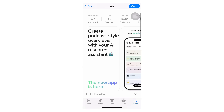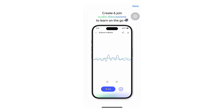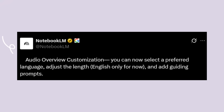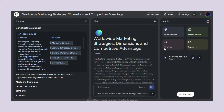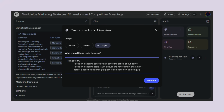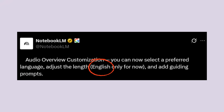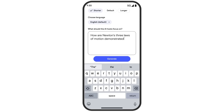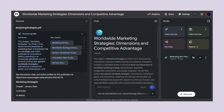The major mobile update has two huge improvements. First is audio overview customization — you're not stuck with whatever the AI decides to talk about anymore. You can now select your preferred language from a drop-down menu, customize the length of audio overviews — shorter, longer, or default — though this is currently English only.